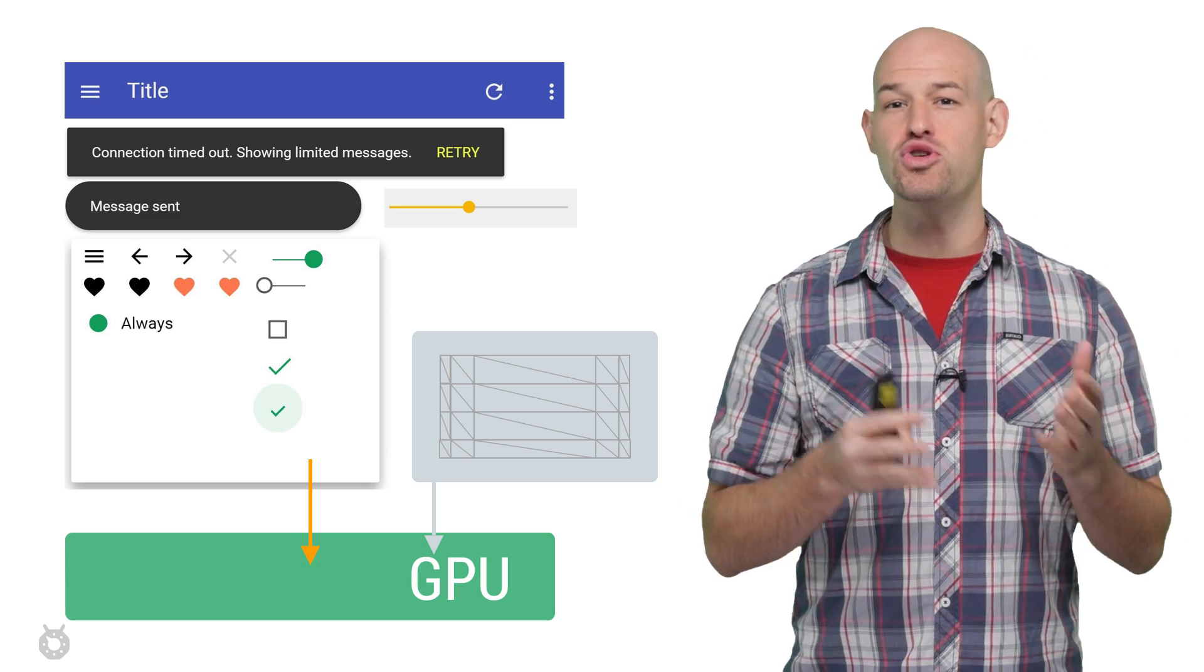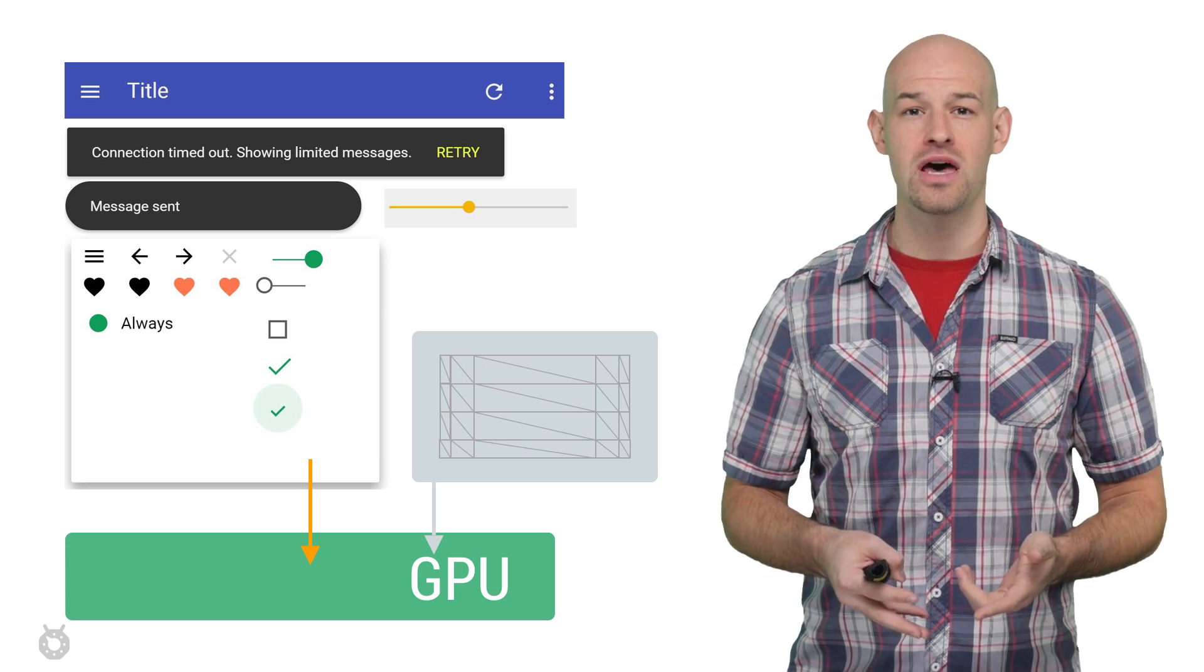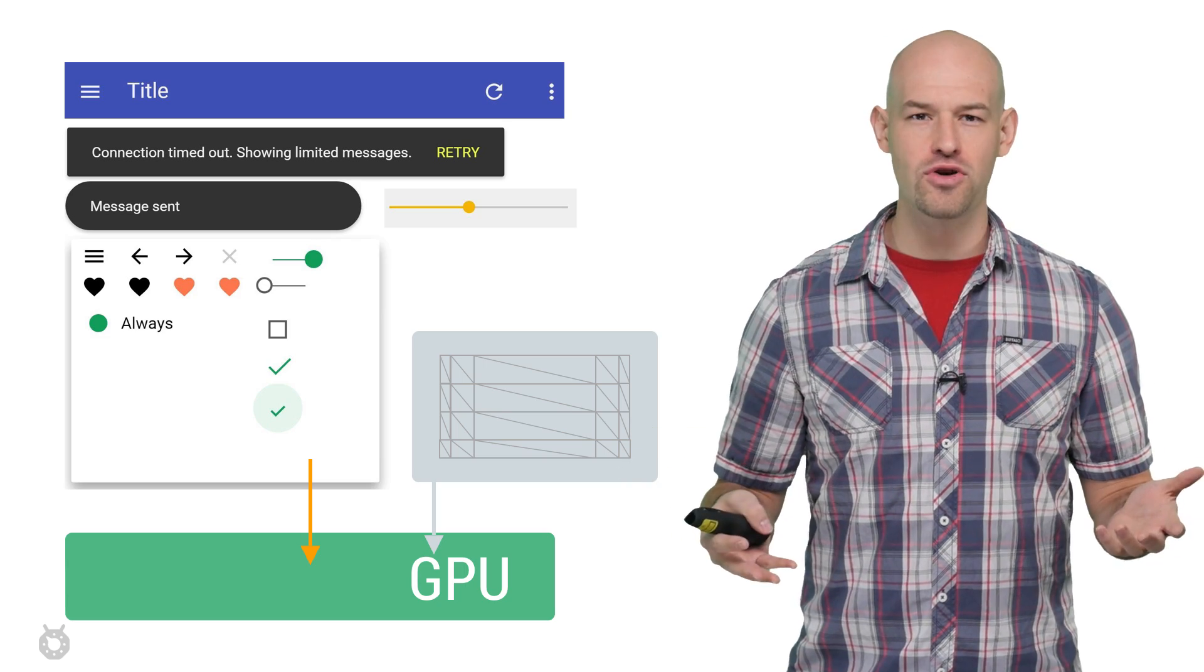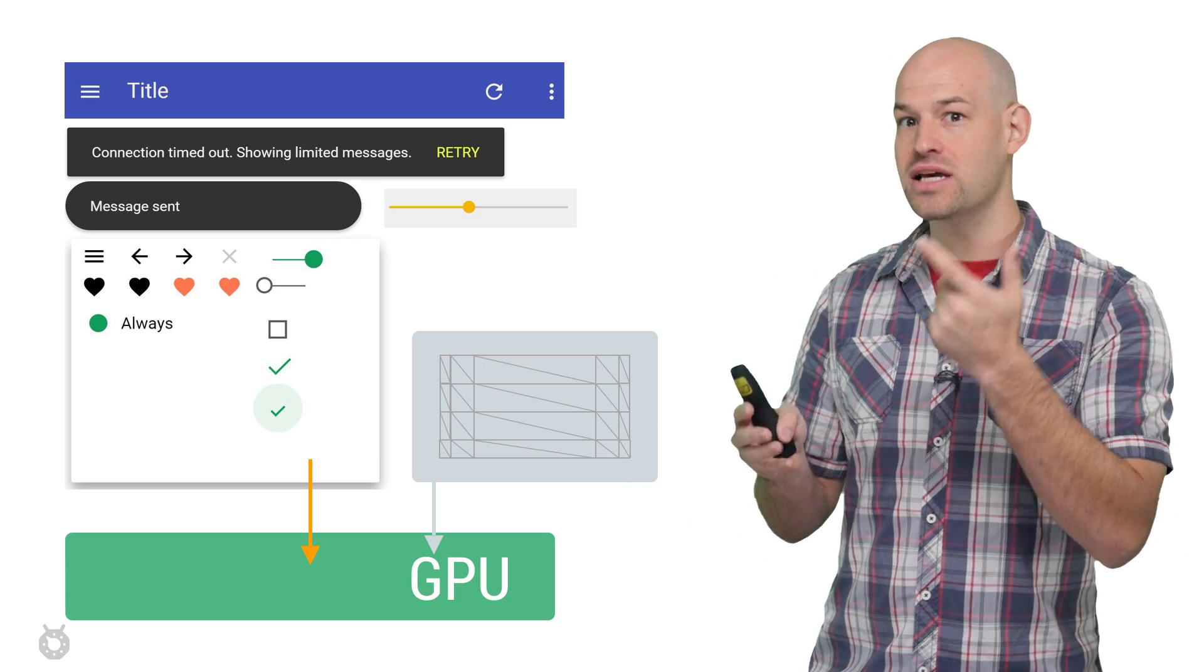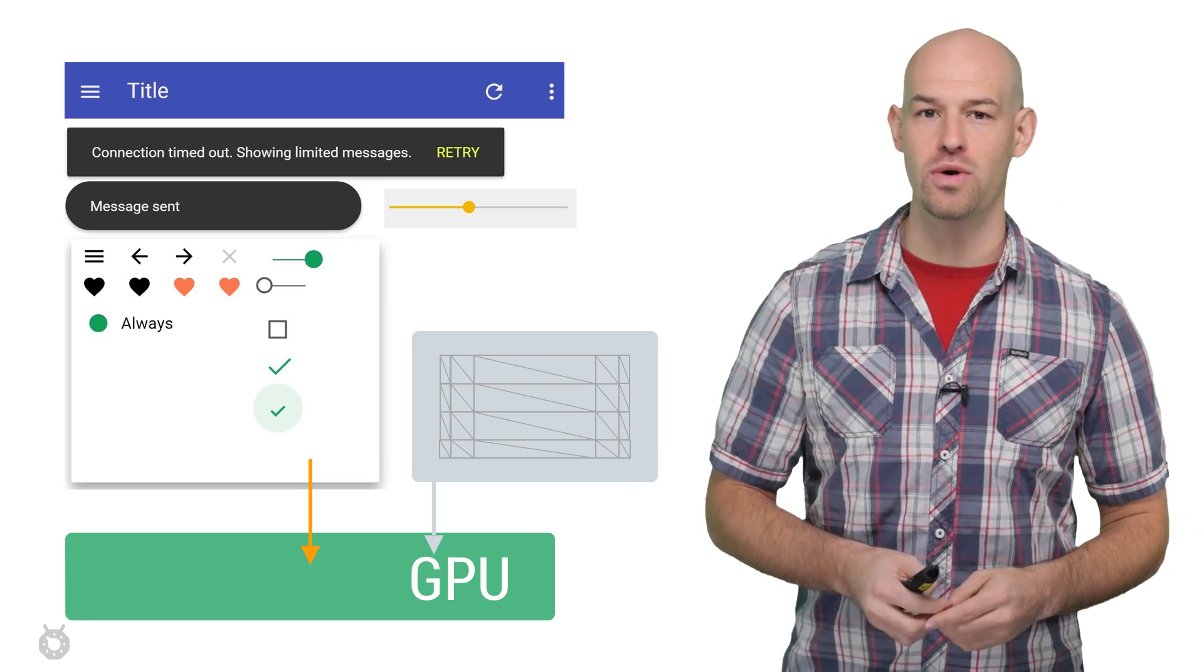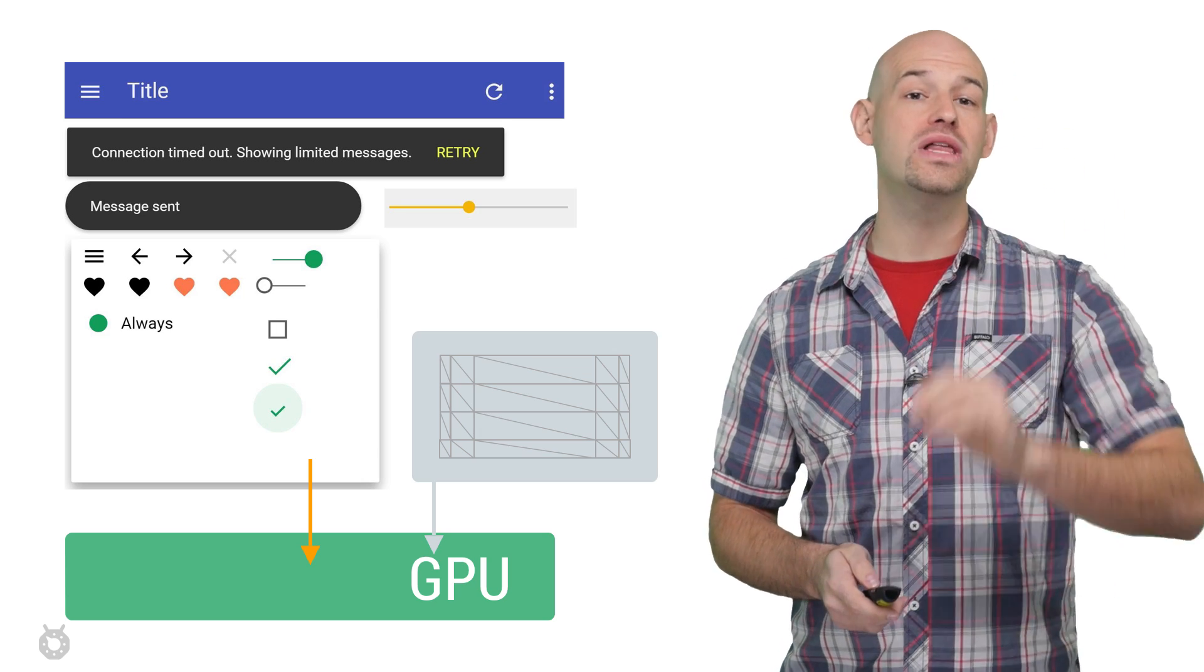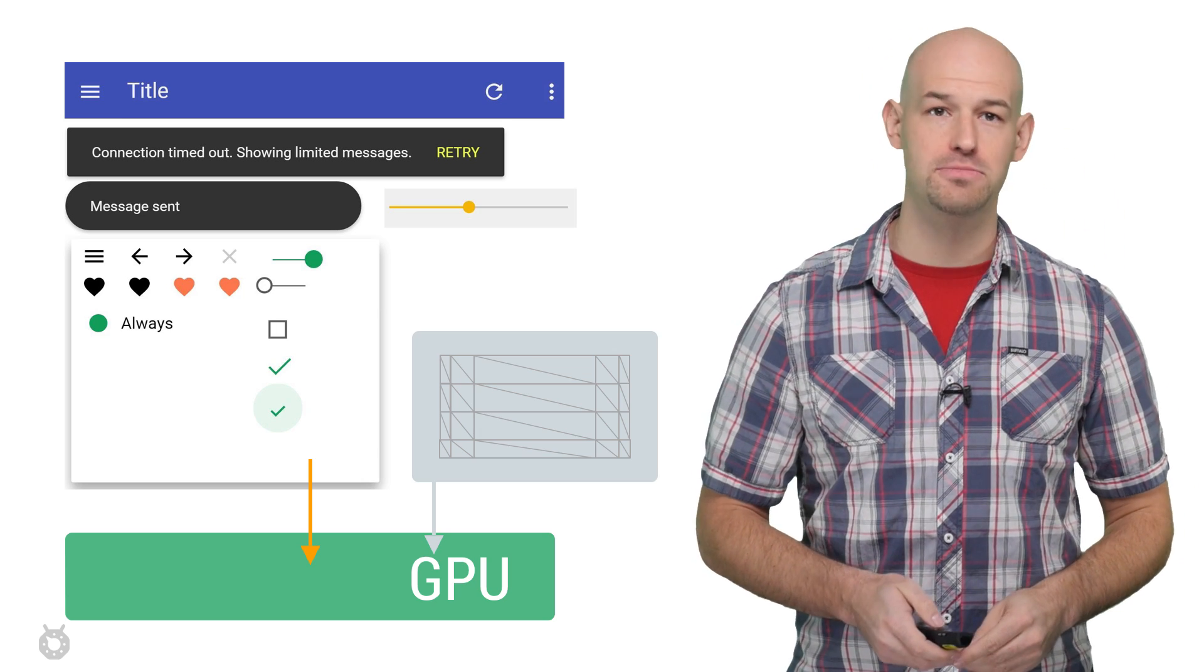This means that any time you draw a view that uses these resources, we don't have to do any conversion. All the content is already resident on the GPU, making these type of views really fast to display.